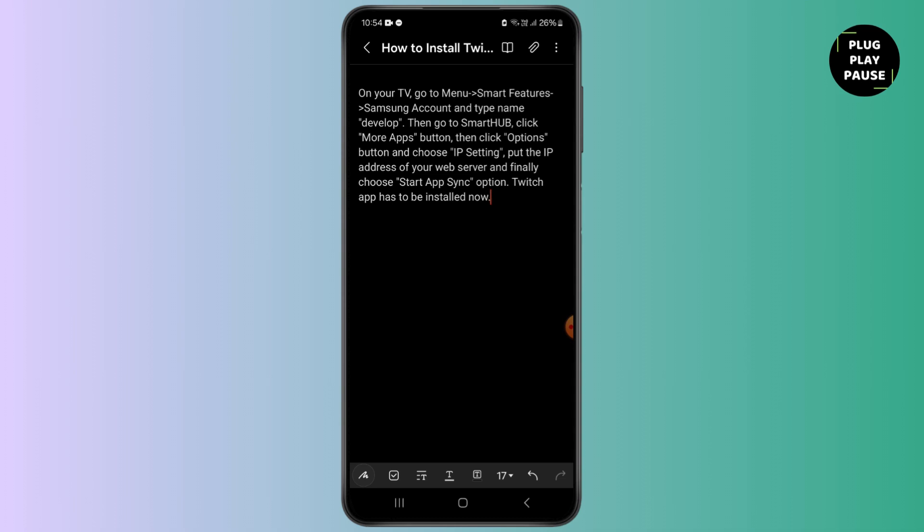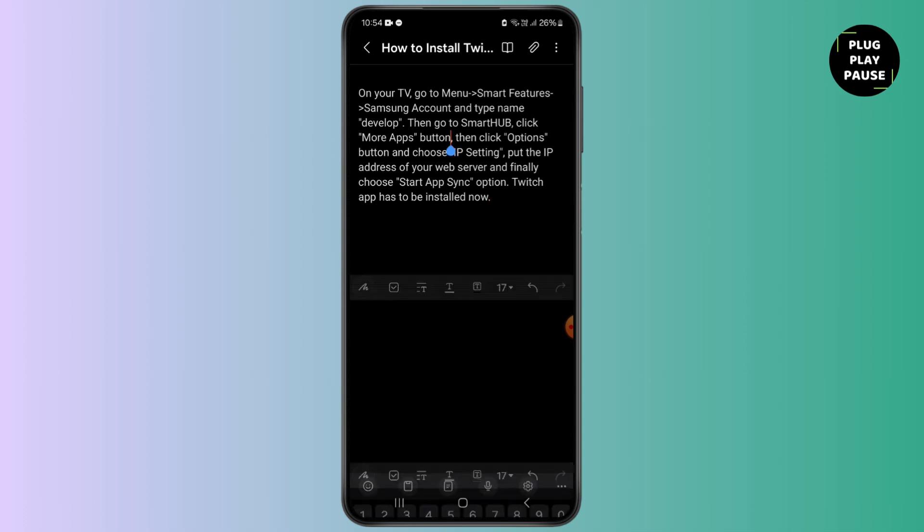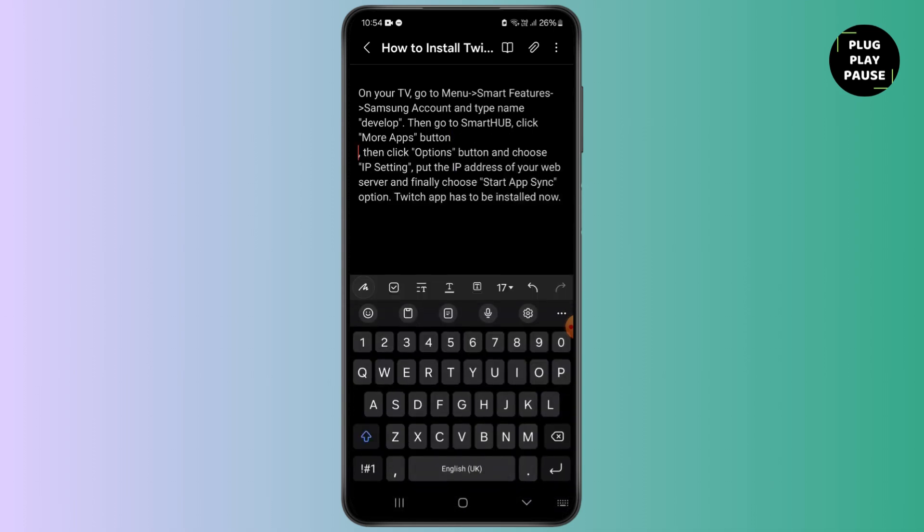Now you need to go on Smart Hub and click on More Apps button. After clicking on More Apps button, you need to click on the Option button and choose IP Setting.